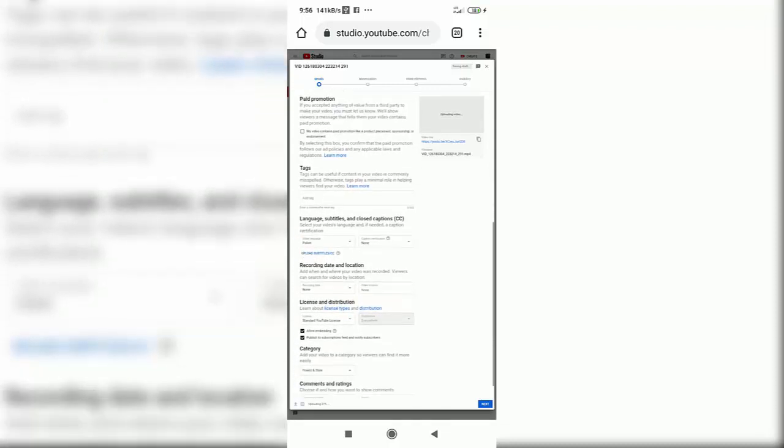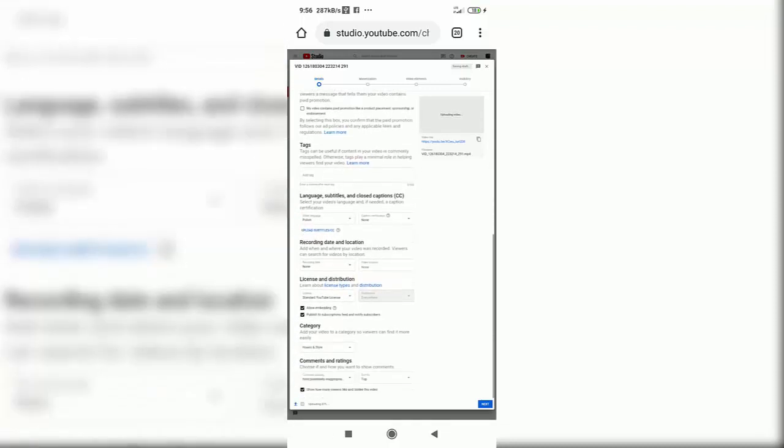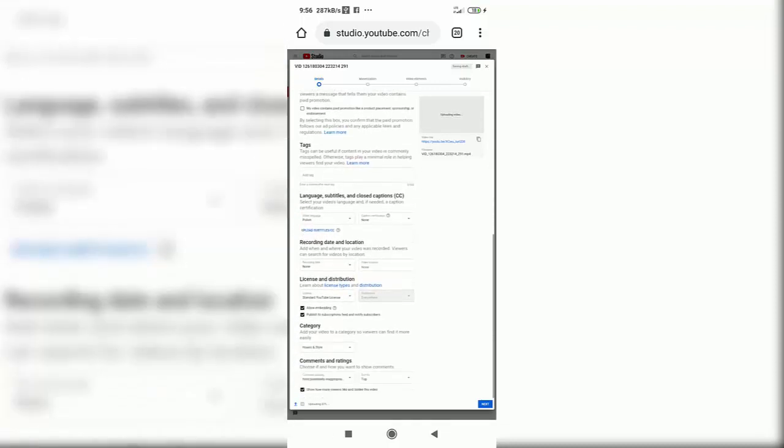Don't give tags, for example PewDiePie, if there will be no words about it in the movie. You can get banned.